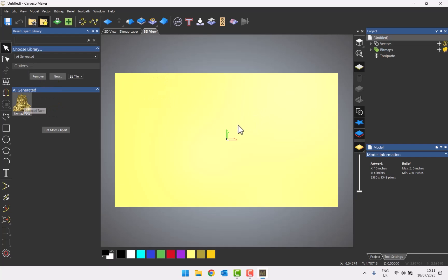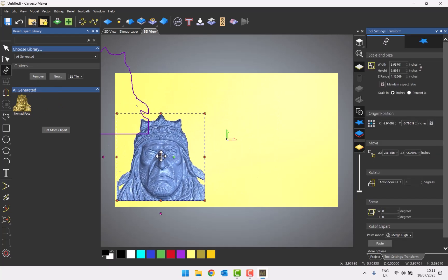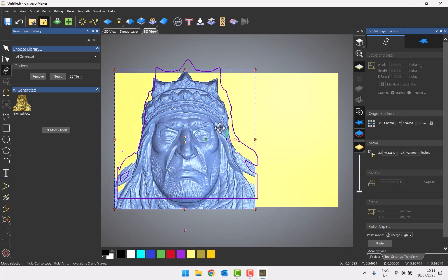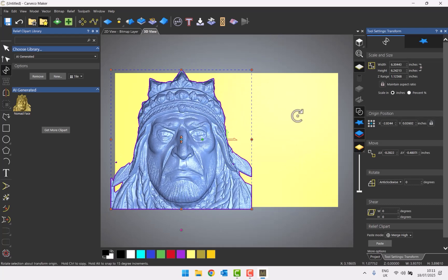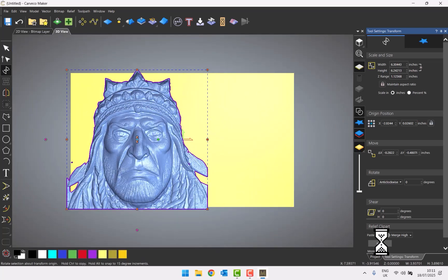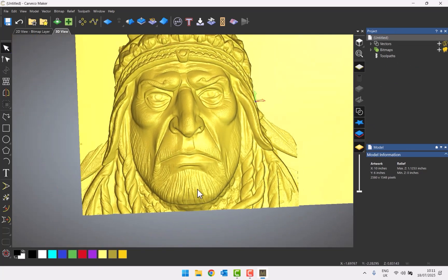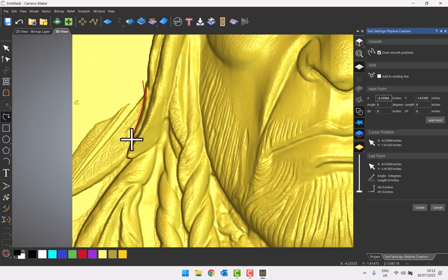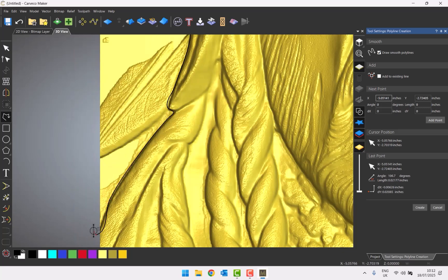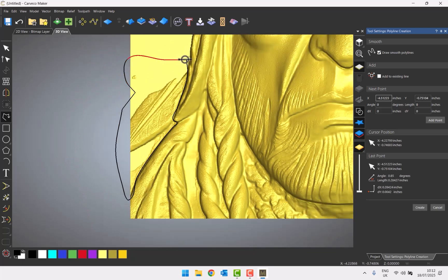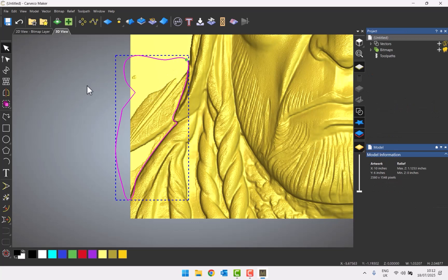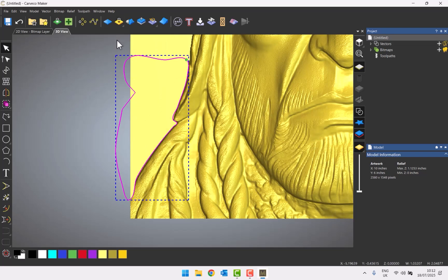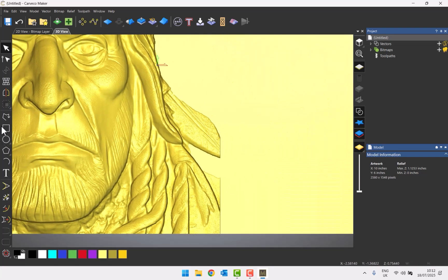In the relief clip art library under AI Generated, the nomad's face is there and I can bring it into Carveco Maker, move it around, and position multiple instances to quickly build up a composition. Now I want to remove some feathers at the top. Taking a top view, I'll quickly draw a vector around the area, then zero inside that vector to remove it, and do the same on the other side.